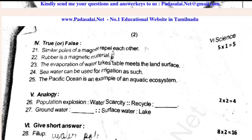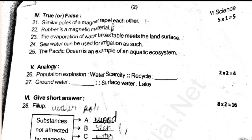True or false: The water can be used for irrigation. Aquatic ecosystem — true or false. Calculation is a source of power.